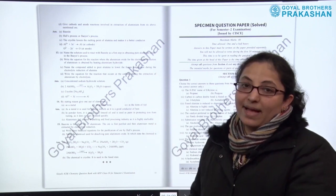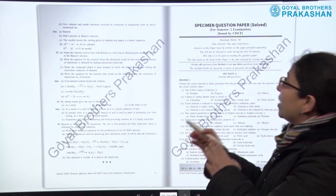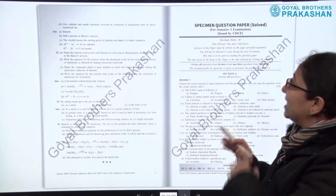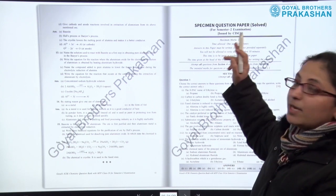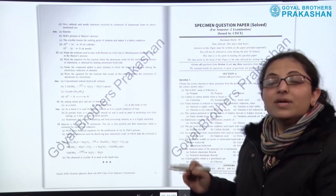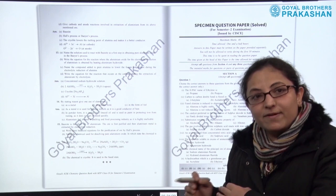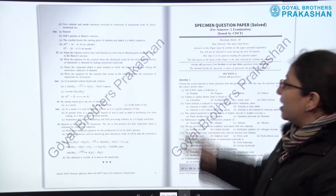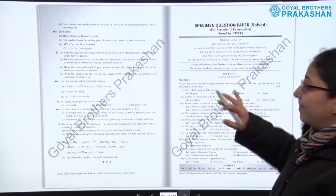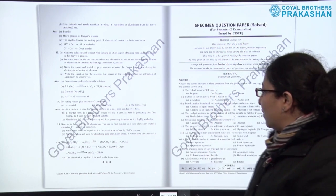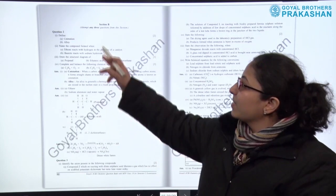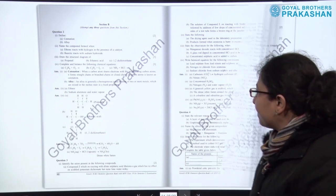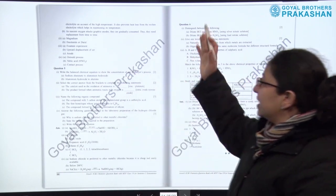After Section A, we come to Section B of the book, which is the specimen question paper. As you all know, this is a solved paper released by CISCE for semester two examination for this year. This is the specimen question paper — it is a fully solved paper.